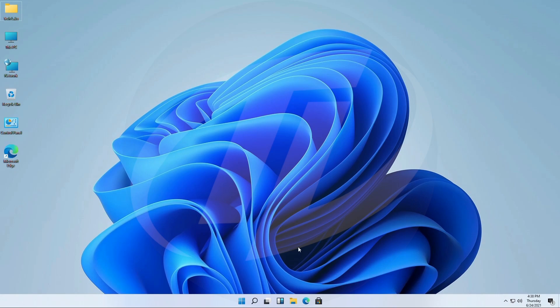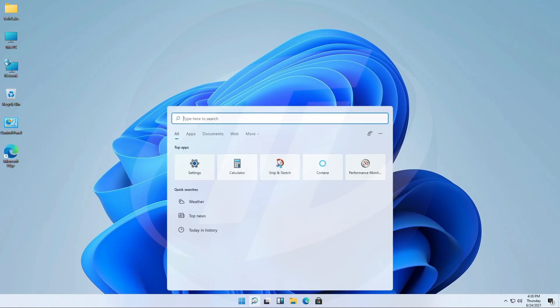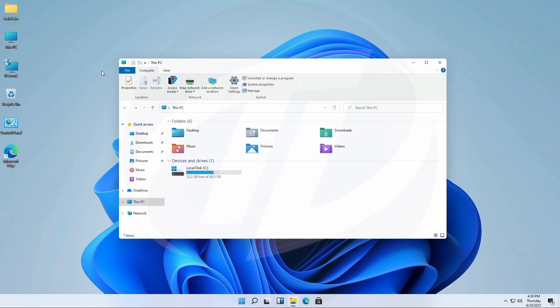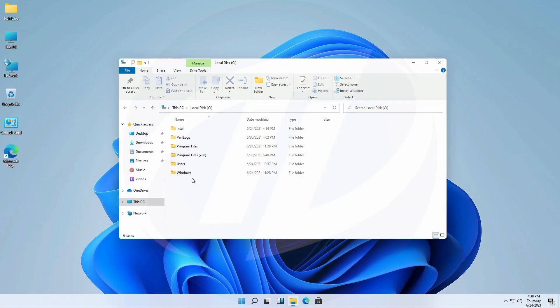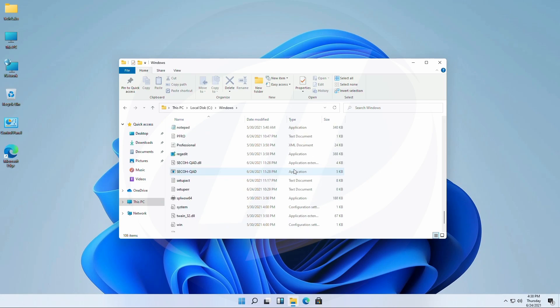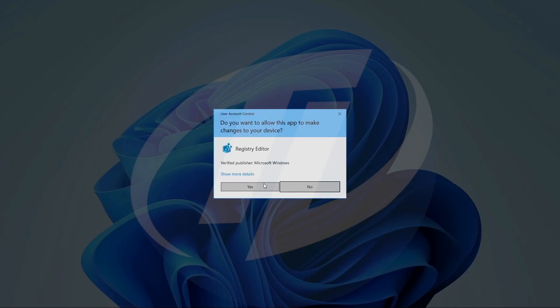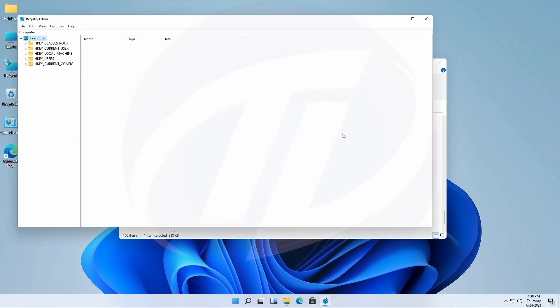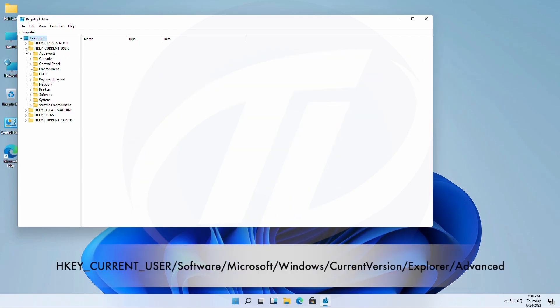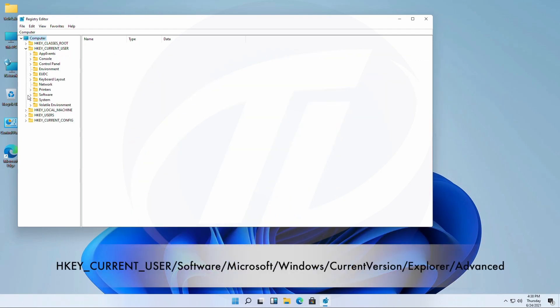Open regedit. If your keyboard doesn't work in taskbar search, open it from C, Windows folder. Now, go to following path.